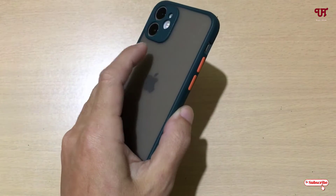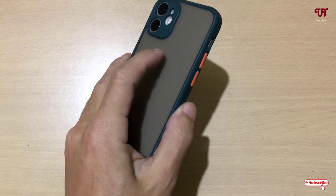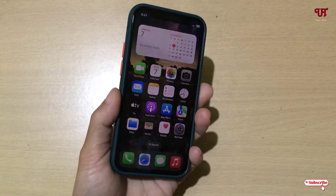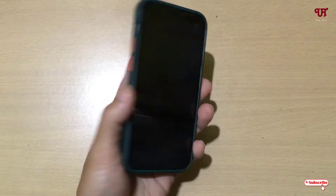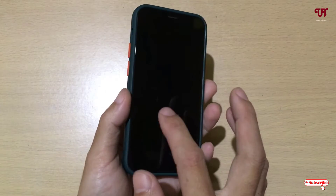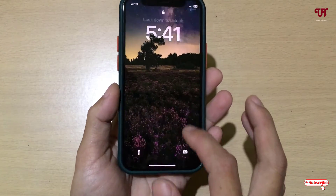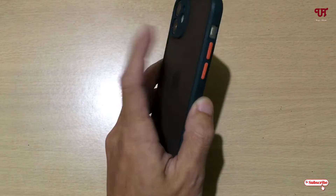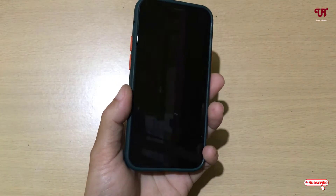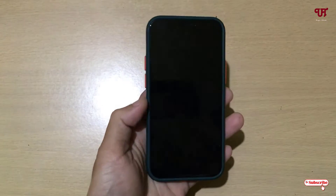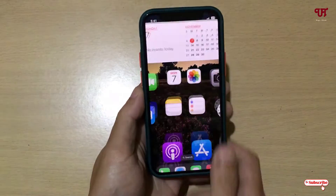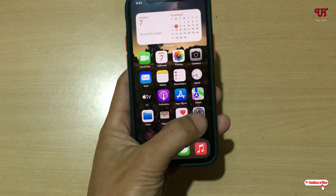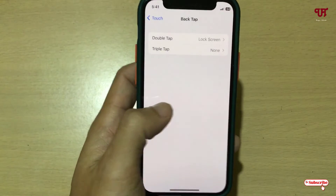Now what you need to do is double tap on the back side of your iPhone. Let me show you — one, two. Let us try again — one, two. So you can see here. By enabling this option through the Settings, you can easily get double tap screen off in iPhone.